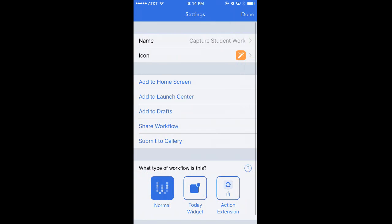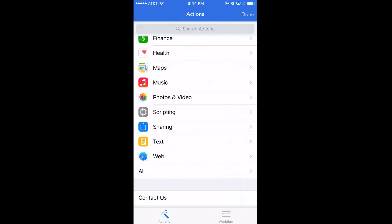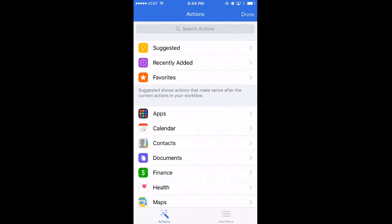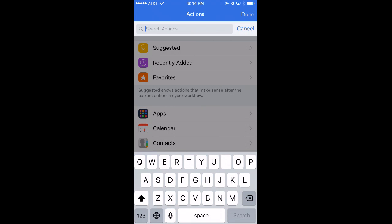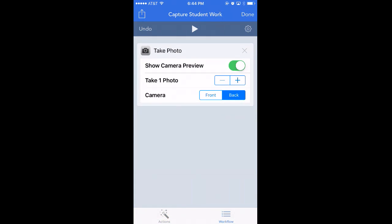I can change the icon color and do whatever I want here. Now I have a blank Workflow — I'm going to call it a normal Workflow; I haven't used the Today widget or the Action extension very much. If I drag to the left, I have access to all of those Actions. I want to capture student work easily, so obviously I need to take a photo. I'll search for an Action related to Photo, and the one that looks most promising is "Take Photo." I drag it over to my Workflow, and the action will turn on the camera using the back camera and allow me to take pictures of student work. I'll set it to two photos because there might be a back to the work, like a worksheet, or a different angle for something more artistic.